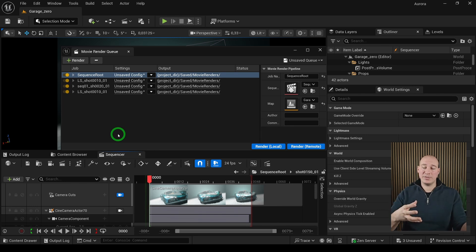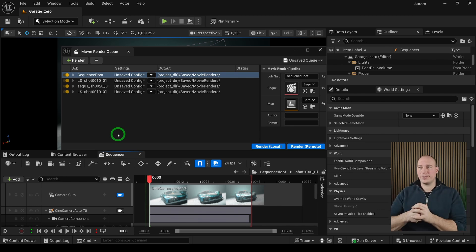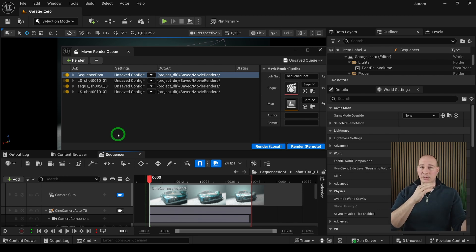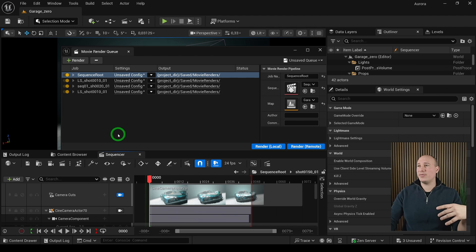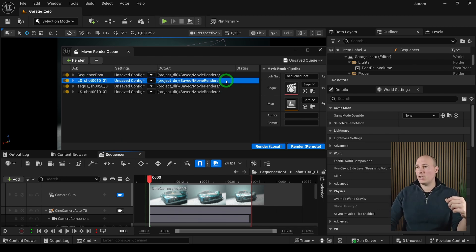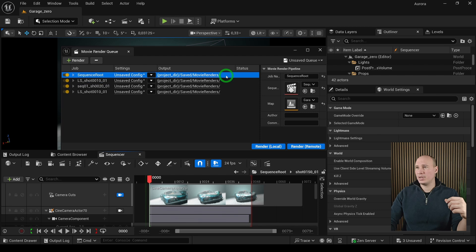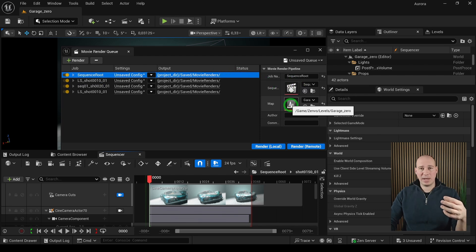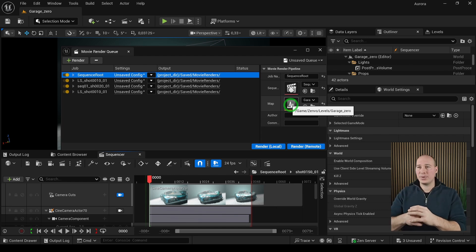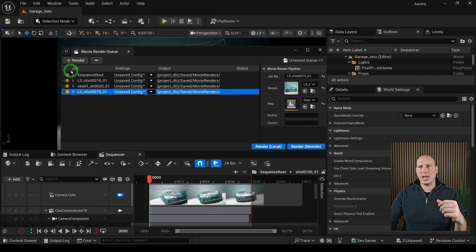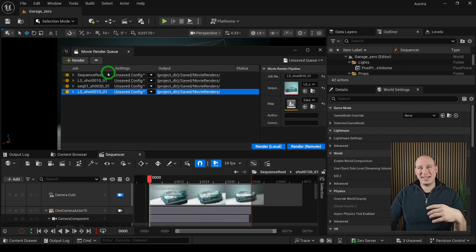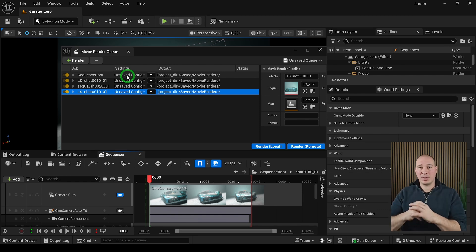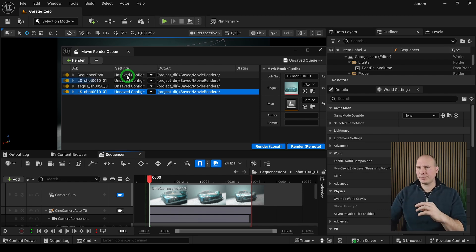The Movie Render Queue has a very simplistic interface. On the left side we have a list of available shots that we can render out, and on the right side we have the details that belong to those shots. We can change these settings individually. On the right side we have the level sequence that it belongs to and also the map that it has to open up whenever we render it out. On the left side we have the available jobs. We have the job name and the settings itself, and that's the very crucial part because the settings is going to define how we are going to render out the level sequence.